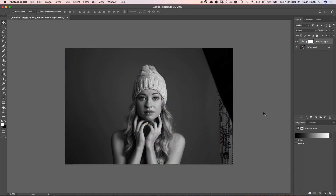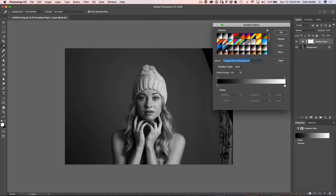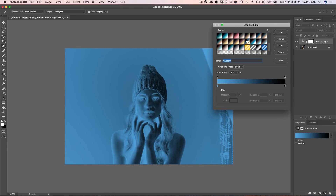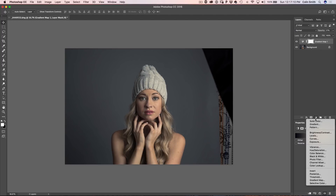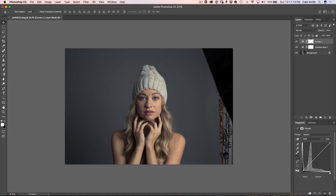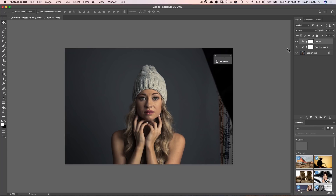We're going to apply a gradient map adjustment — if you don't know how to use gradient maps, I have a full tutorial linked in the show notes. We'll choose a warm color gradient and take the opacity down, then bring it up a little to give it a warm feel. Then we'll apply a curve adjustment for contrast: pull the shadows down a little, pop the highlights up for a higher contrast look. Before and after, we've made some nice adjustments.